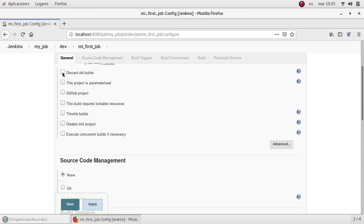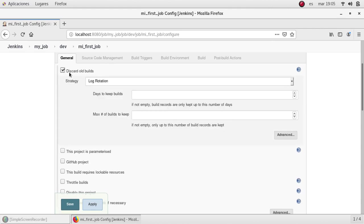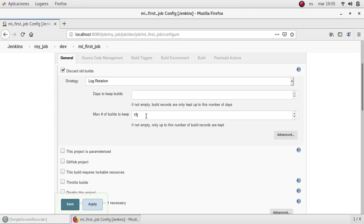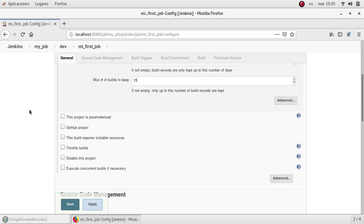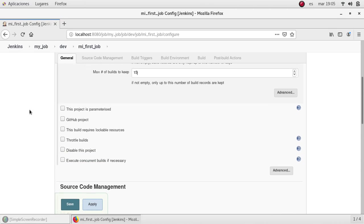But for now let me explain about this discard old builds. I'm going to select it. This option allows Jenkins to delete or to save the number of builds that the user wants. In this case I'm going to tell it to save only 15 builds and discard the rest. This will allow to save space in my hard drive and keep it clean, the job history.